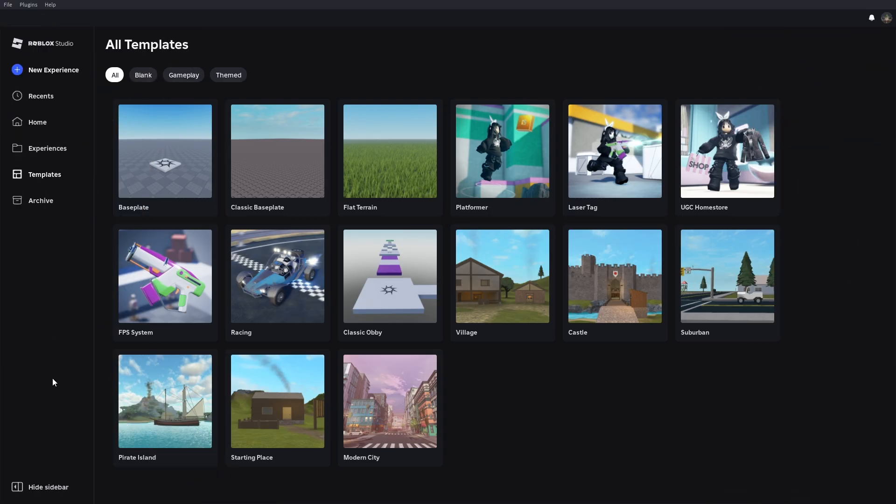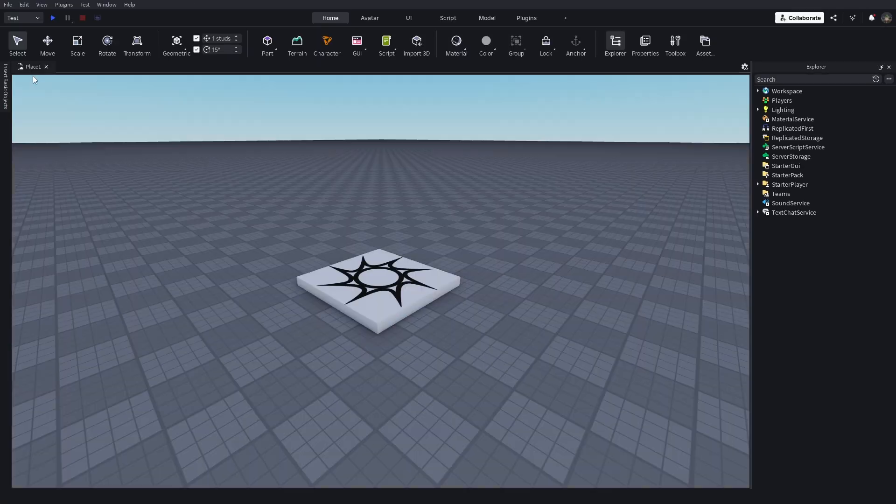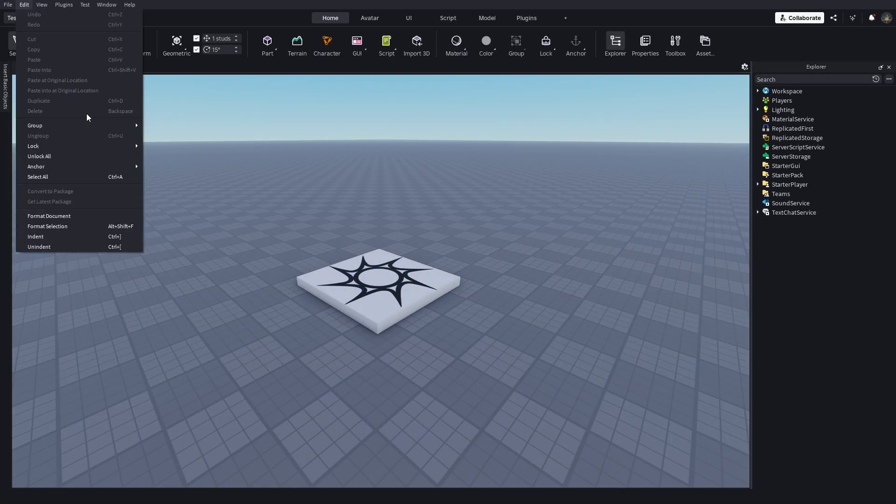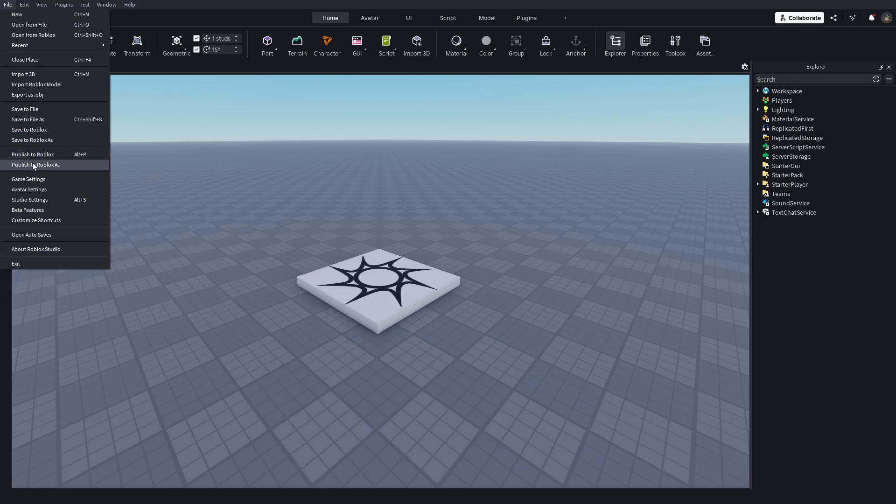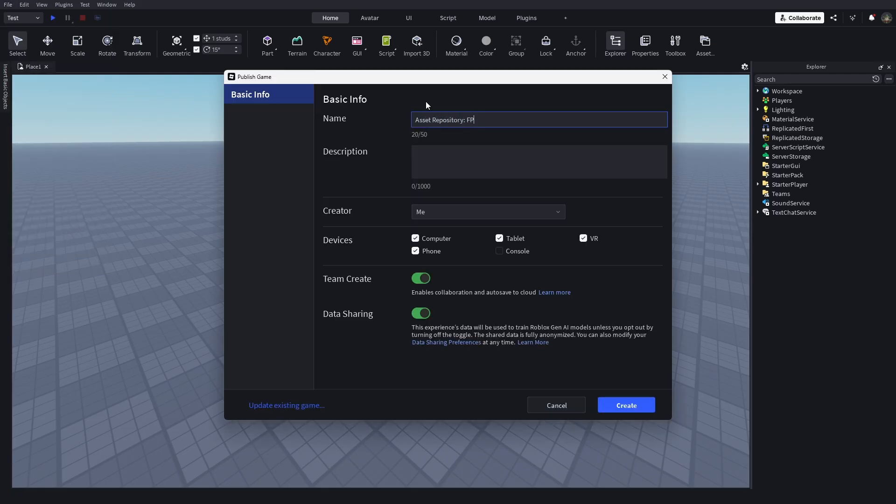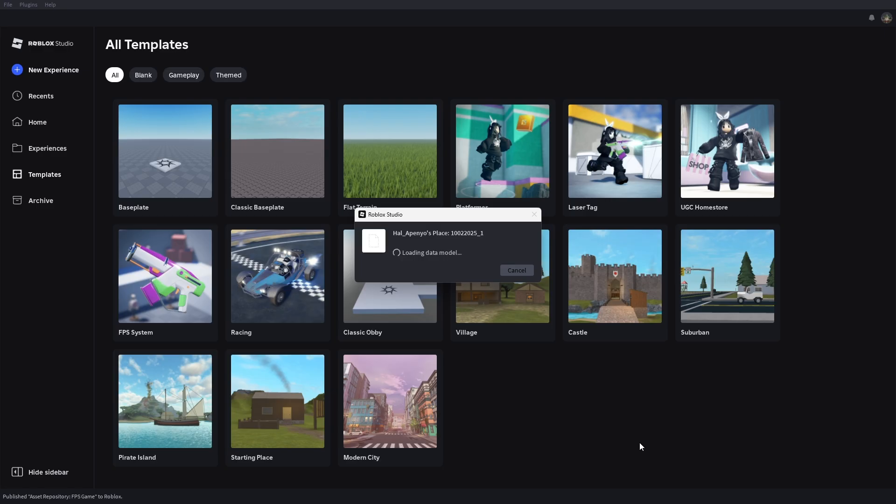First, let's open Roblox Studio and create a new experience. Then navigate to file and publish to Roblox as, and create a new game and name it, and make sure you set the creator to yourself or the group you're working in.